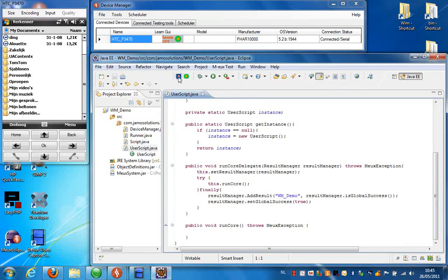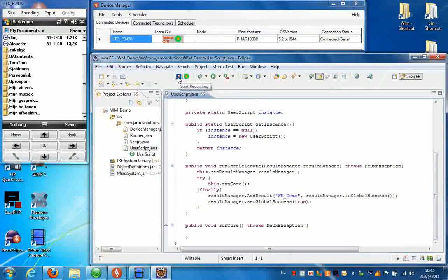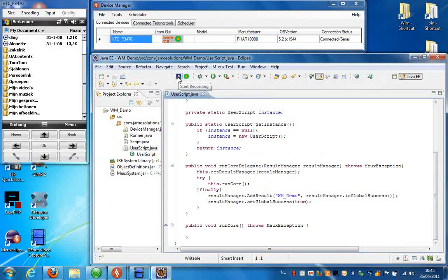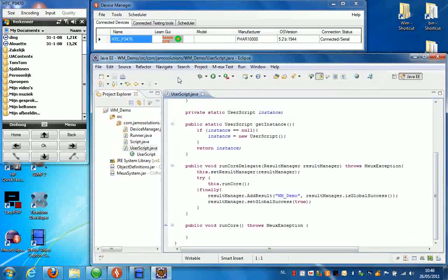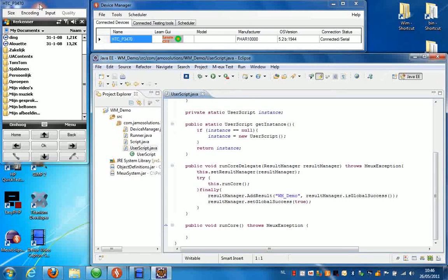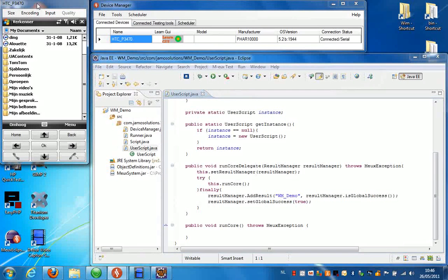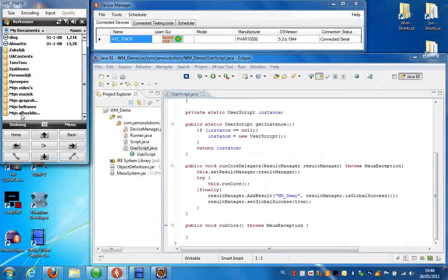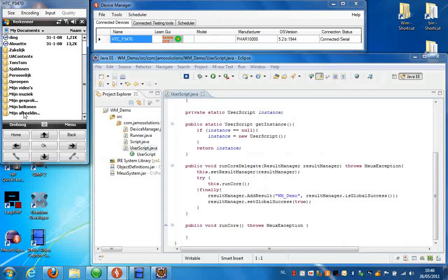So what I'm going to do now is press Start Recording. And then I can just manipulate the device and that will record statements in Eclipse. So I'm going to press something in the file explorer.